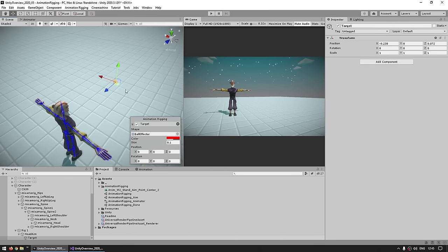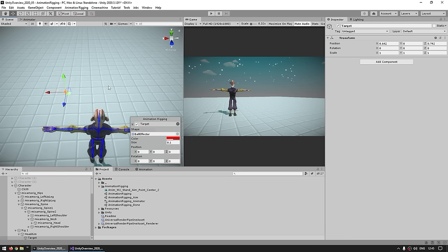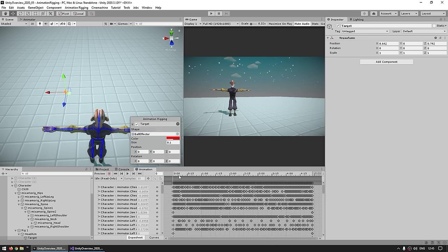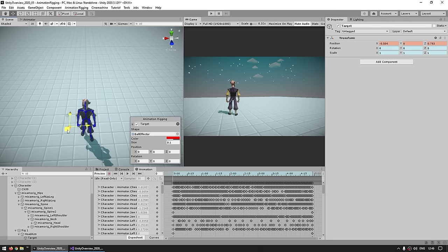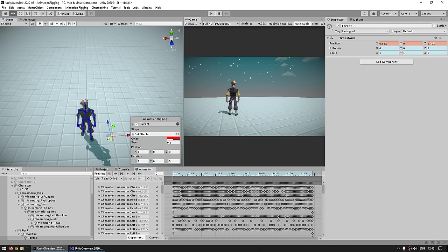The way that animation rigging works — just like this, if I take and move the target, you can see the head is definitely not looking towards the target. There are two ways to see animation rigging in action: one way is obviously by hitting play, but another one is if we are in the animation preview state. Over here I've got the animation preview window, and if I click on the preview button, now the character actually goes into the animation preview. While this preview is active, animation rigging is indeed working.